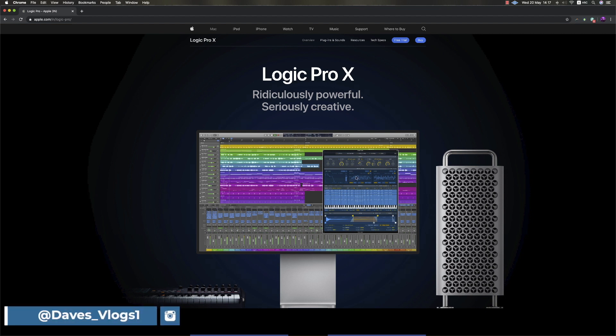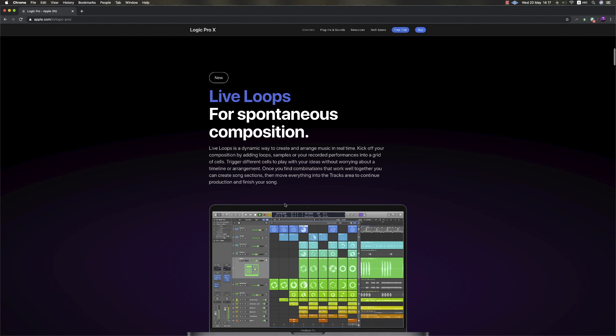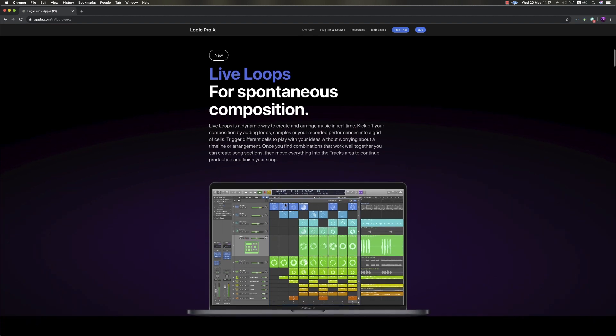In Logic 10.5, we will see new additions to Logic Pro. First, we have a new addition related to GarageBand. It's designed for electronic producers or hip-hop beat creators. It's a very useful tool. Creating new ideas takes a different approach, and the implementation is completely different from before.